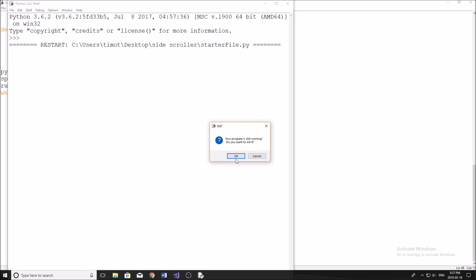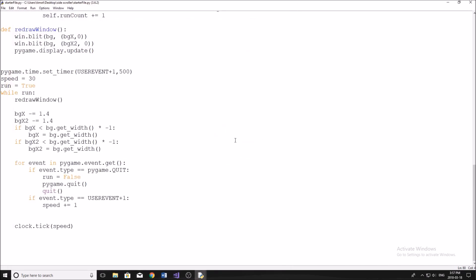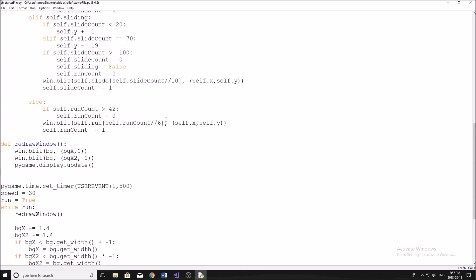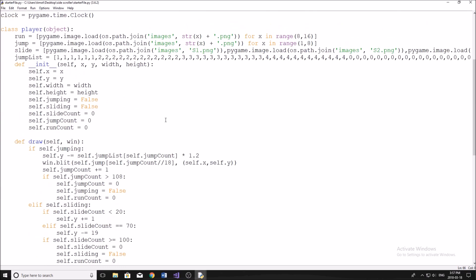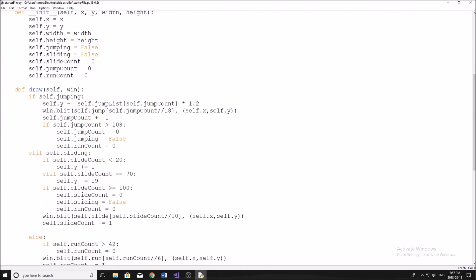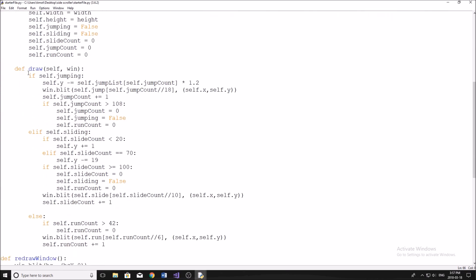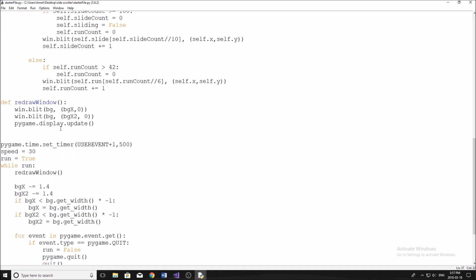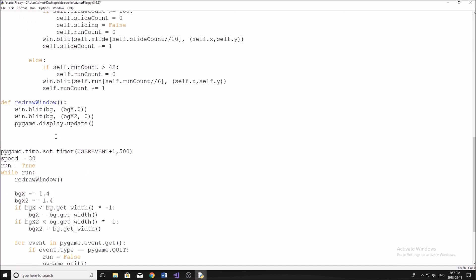So we have our scrolling background, but now we need to add our character to the background. So this is pretty straightforward. So we've already set up this class here. I've set this up for you, it's called player, and it has one method in it, which is the draw method. So we just need to create an instance of our player.